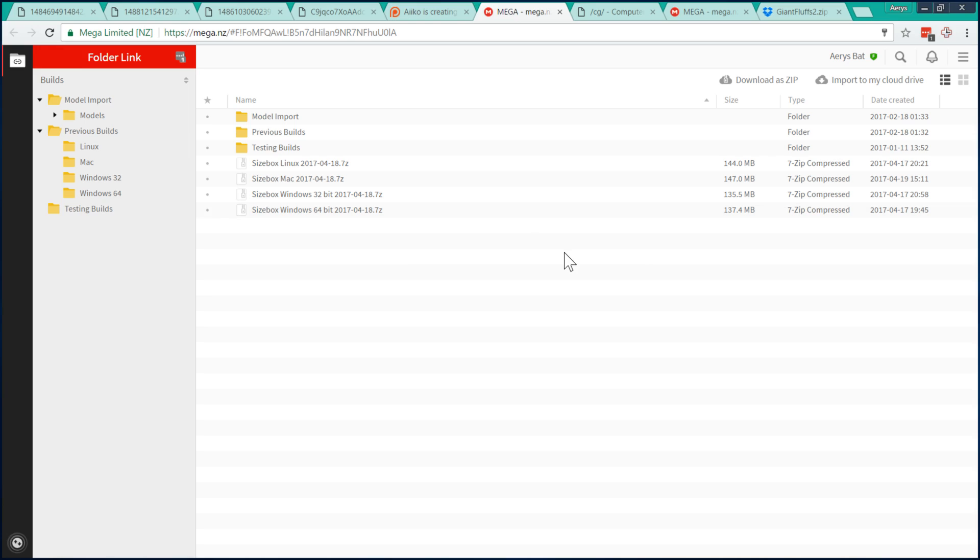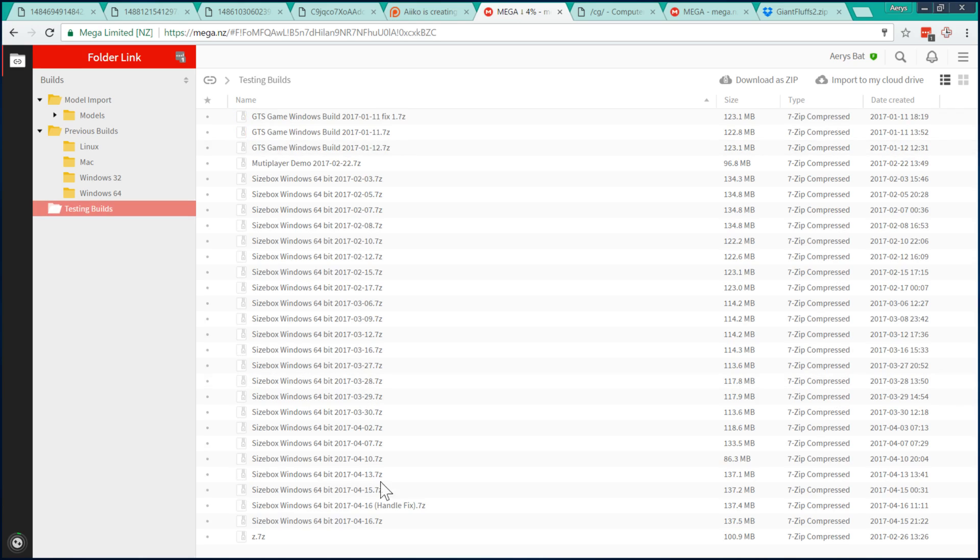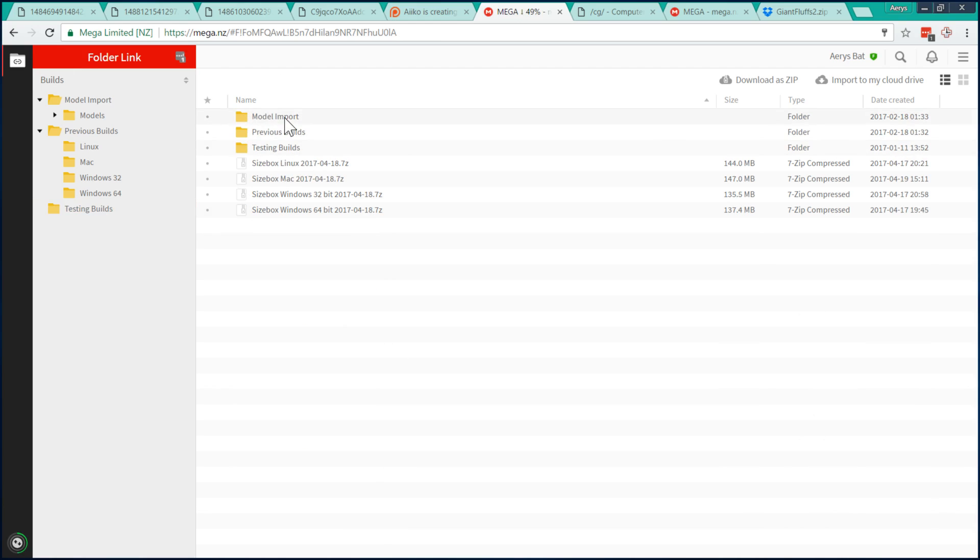In the Mega Upload folder, you'll also find testing builds. The testing builds may have new features, but they could also be buggy and unstable. You'll also find instructions on how to import models.